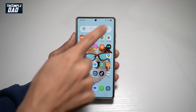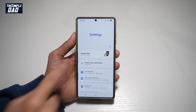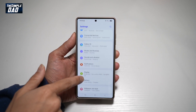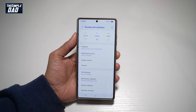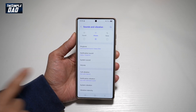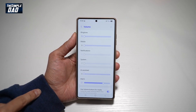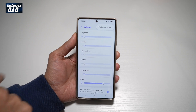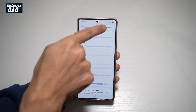So first, go ahead and bring down the notification bar, tap on settings at the top right, scroll down until you see sounds and vibrations. Now go ahead and tap on volume. And now from here, tap on the three dots at the top right, then tap on media volume limit.